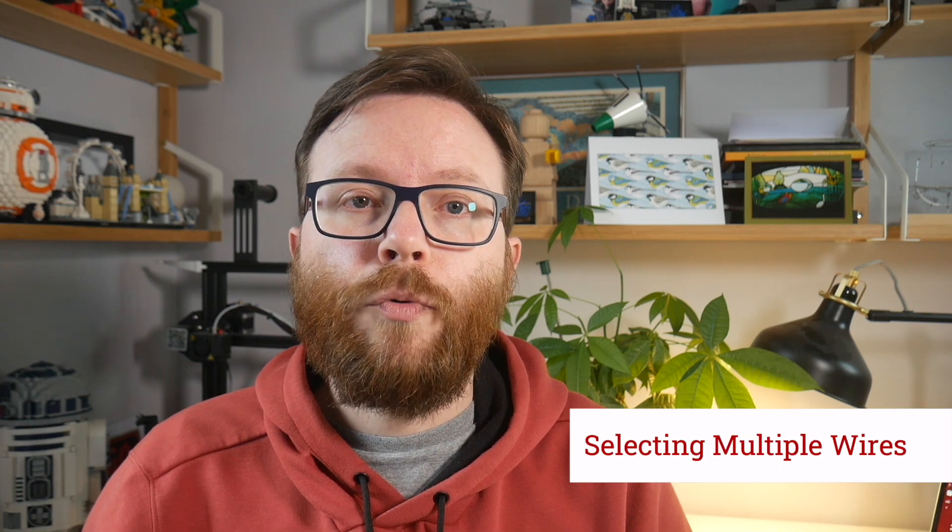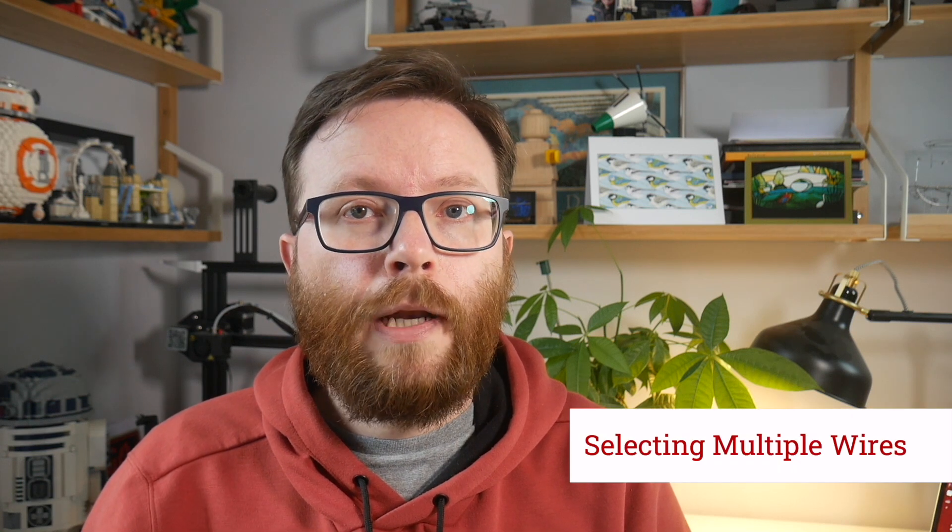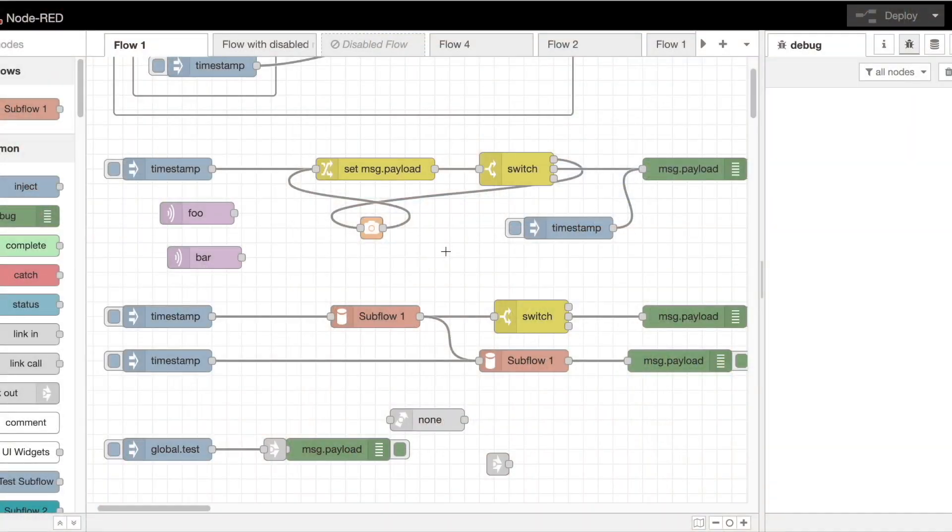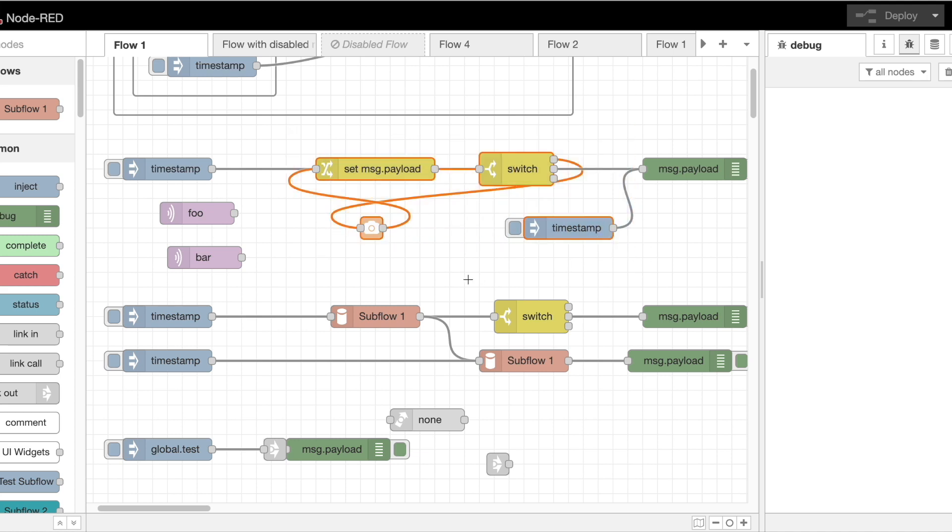You can select multiple wires by control clicking on them, and when you select multiple nodes, we now highlight any wires between them. This can make it easier to follow a flow once you have selected all the nodes.